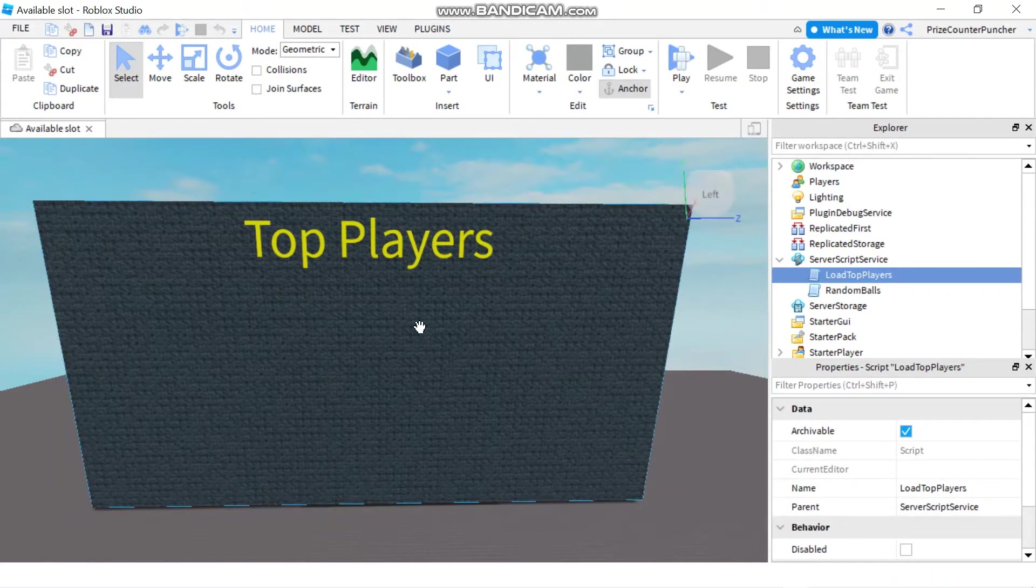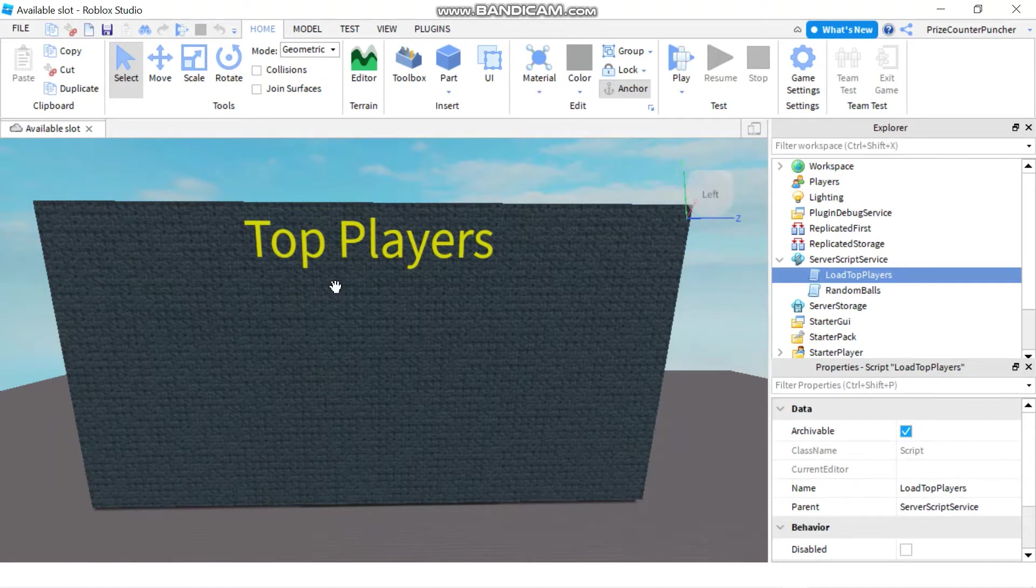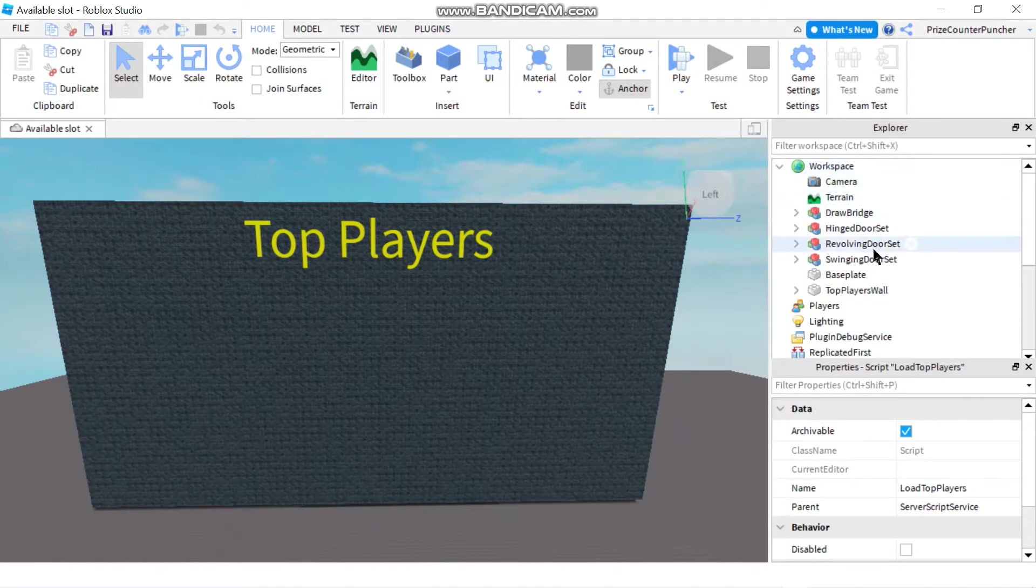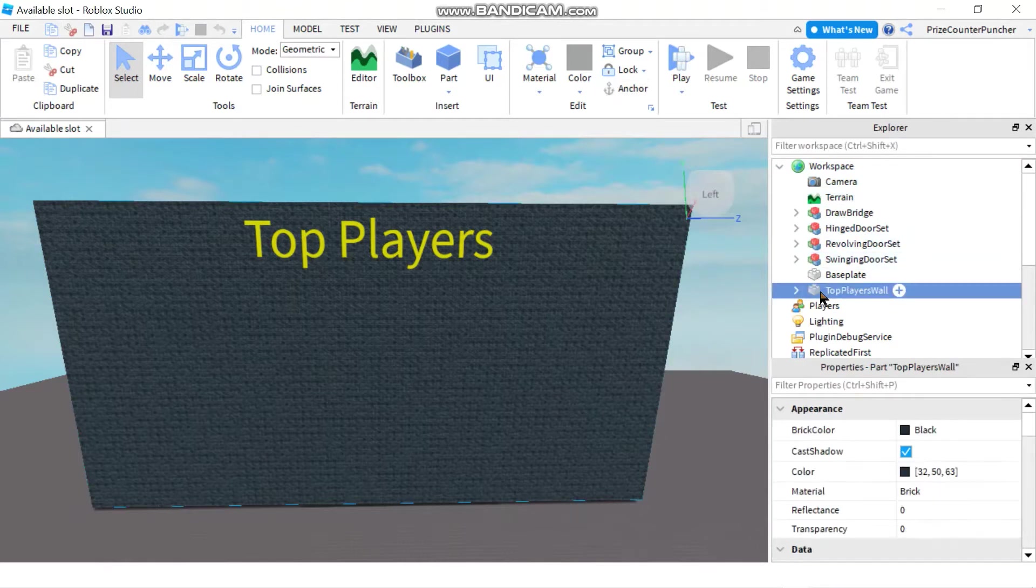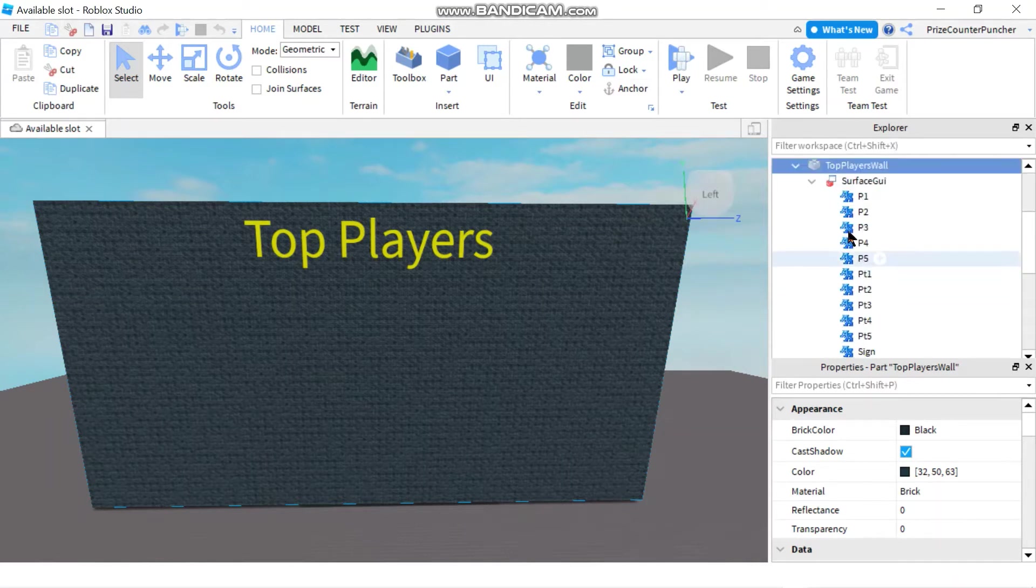Specifically, we're going to map the data from our array onto some text labels. So here I have a wall, a top players wall, and it's inside my workspace, top players wall. I have added a surface GUI to that wall.